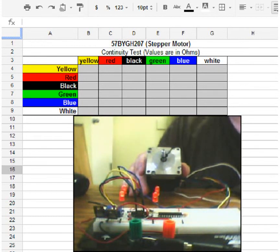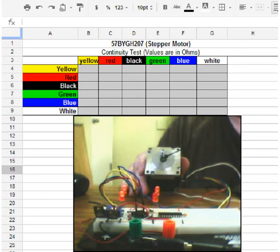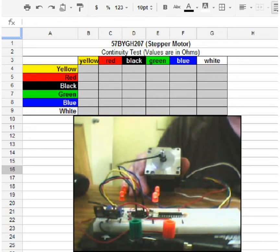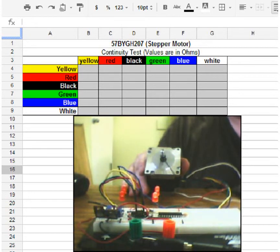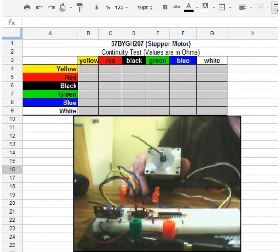If you had something like a regular DC motor, the amount of distance or the amount of rotations it's going to do is a little bit harder to control. One way of doing it would be through time. You would have to do the calculations for the current, for its speed, the voltage you're using.